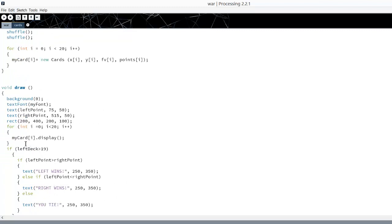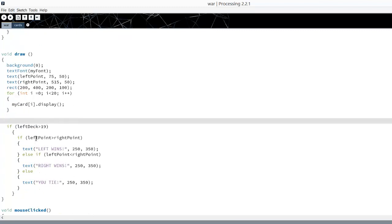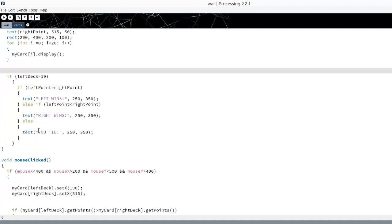Here we're just checking to see if we've won. We're comparing then if left deck is greater than 19, that means I've gone through all of the cards because left deck is my index for the left deck. Right deck is my index for the right deck. So when we hit the end of the cards when it's greater than 19, we will check to see which side has more points.